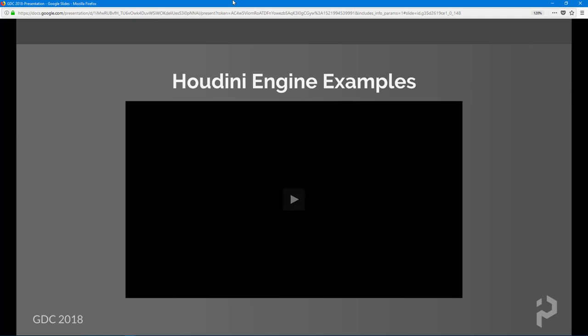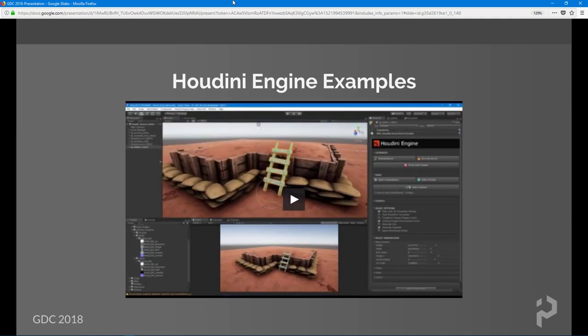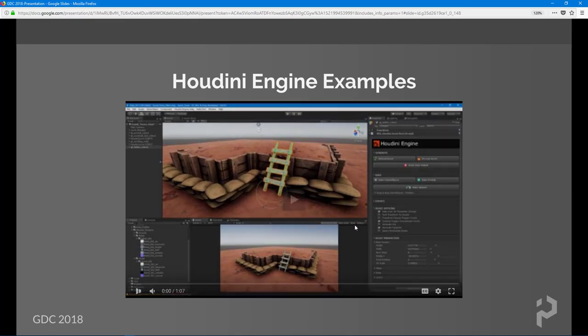Let's take a little break and look at a few examples. I built a nice little demo that explores every feature of the Houdini Engine, except for the painting portion that's still being worked on. Let me play the video for you.